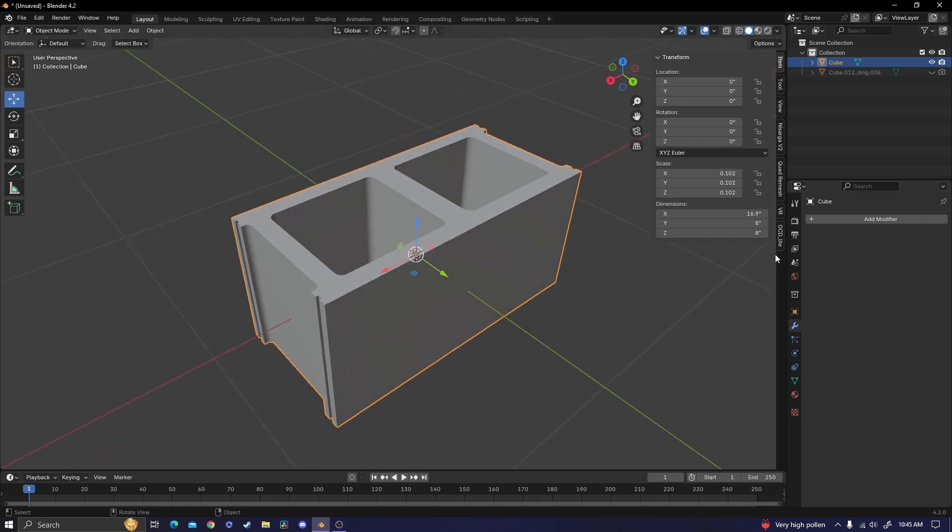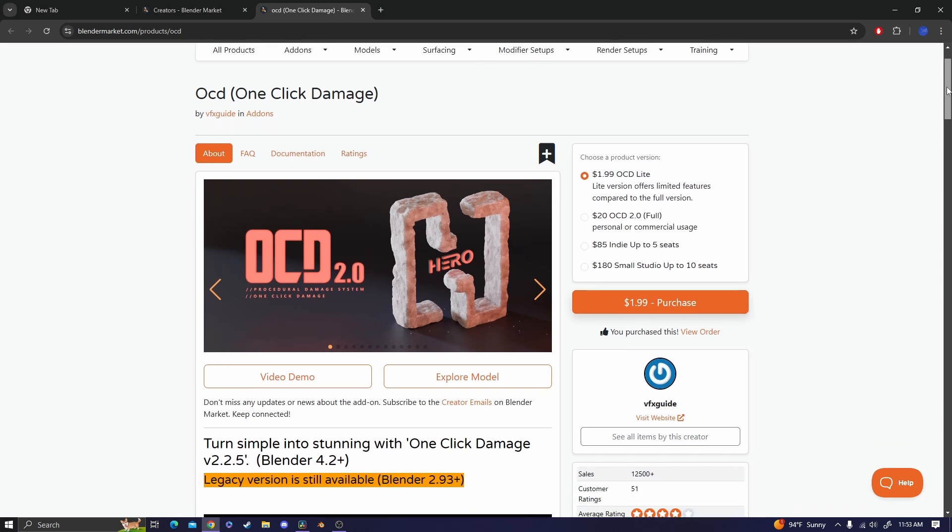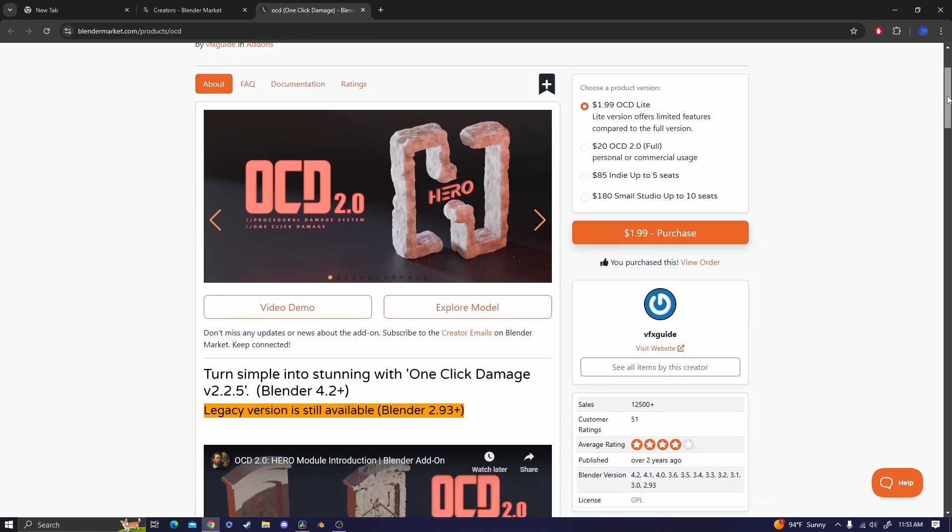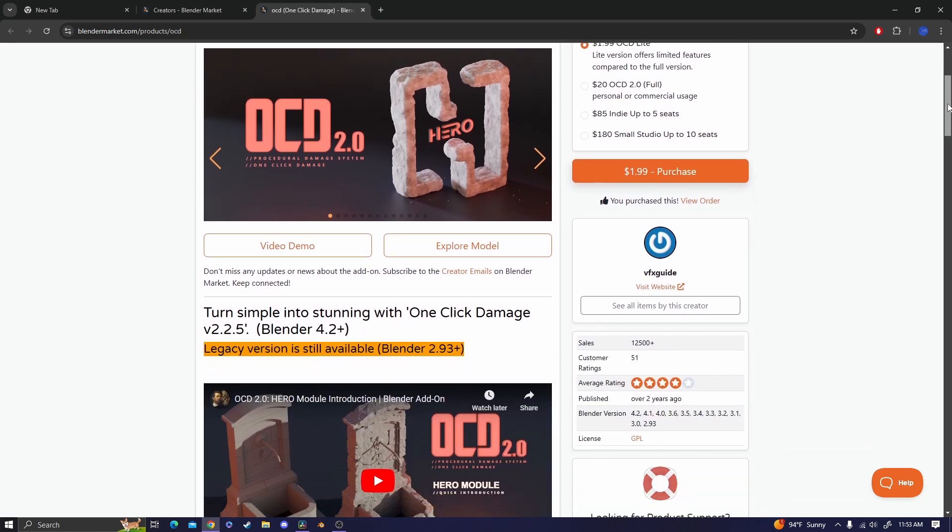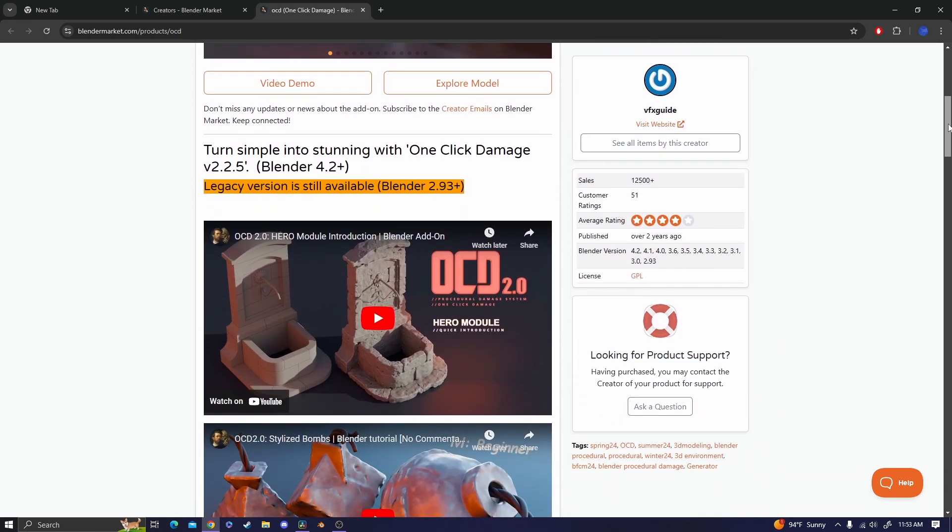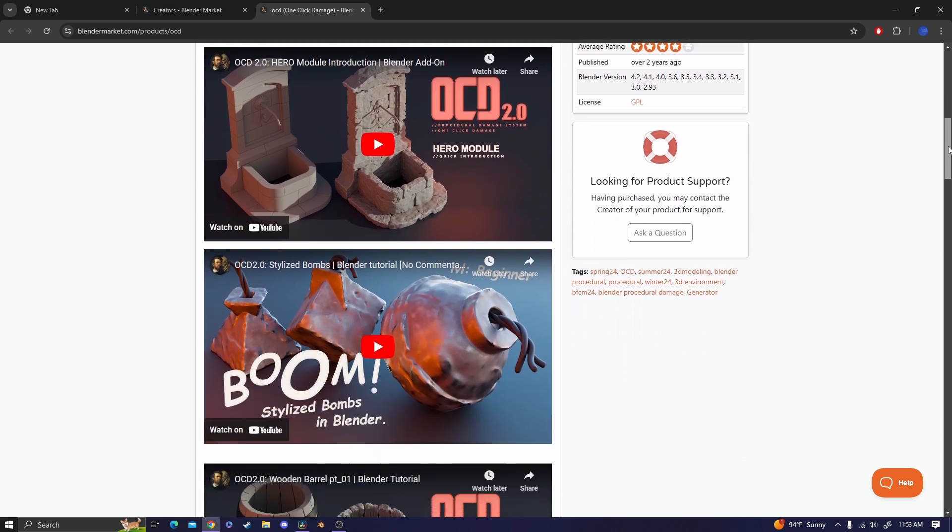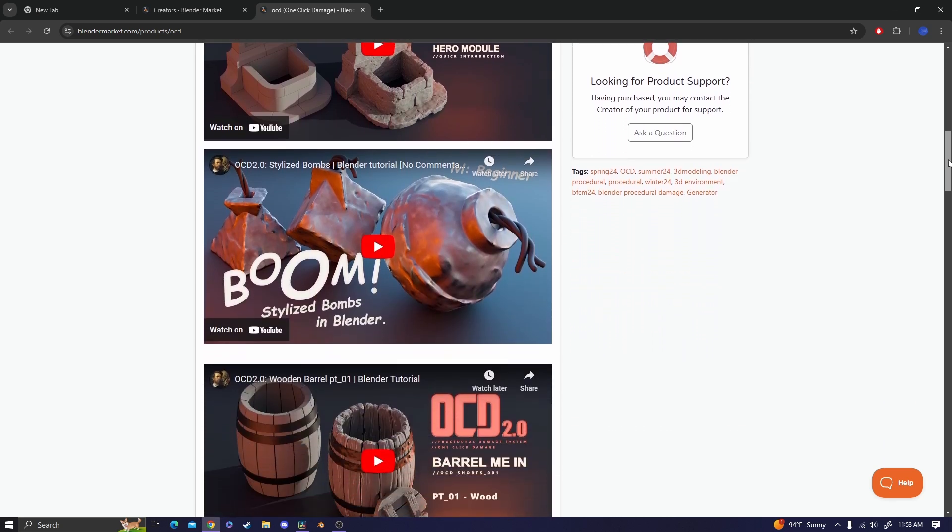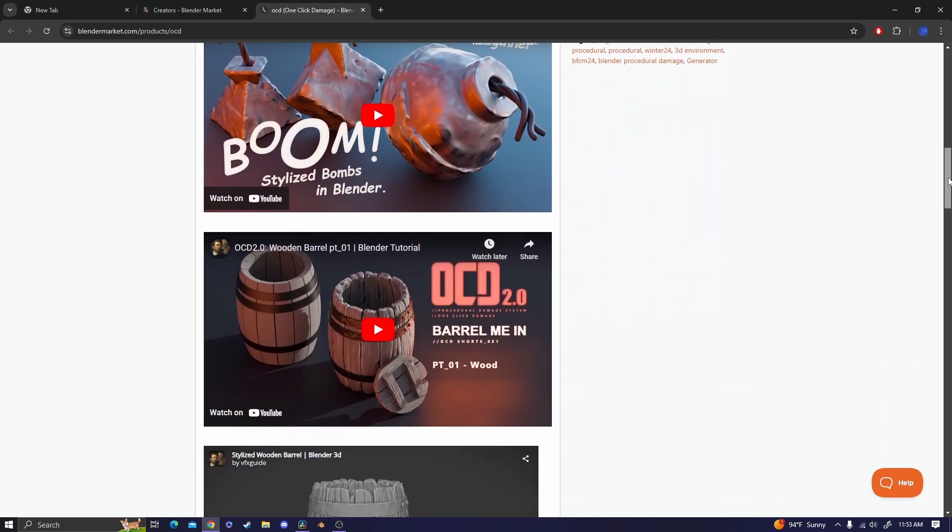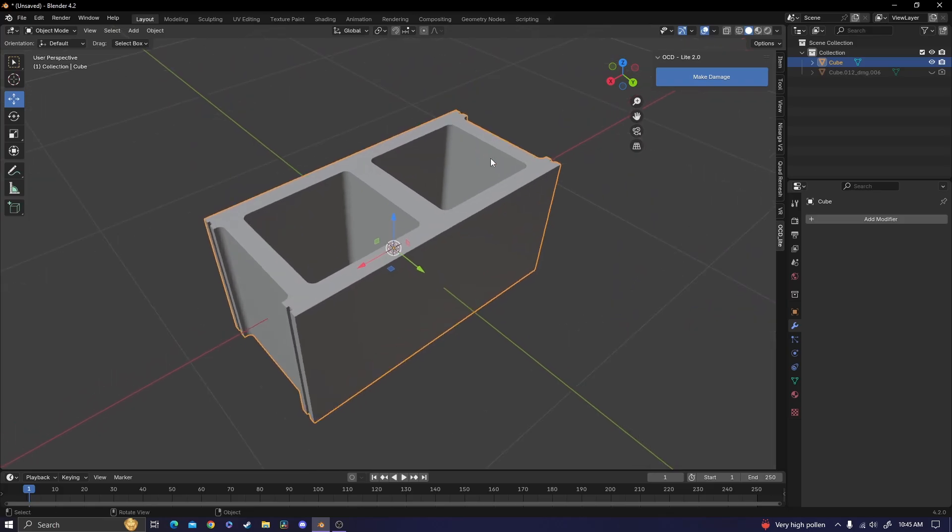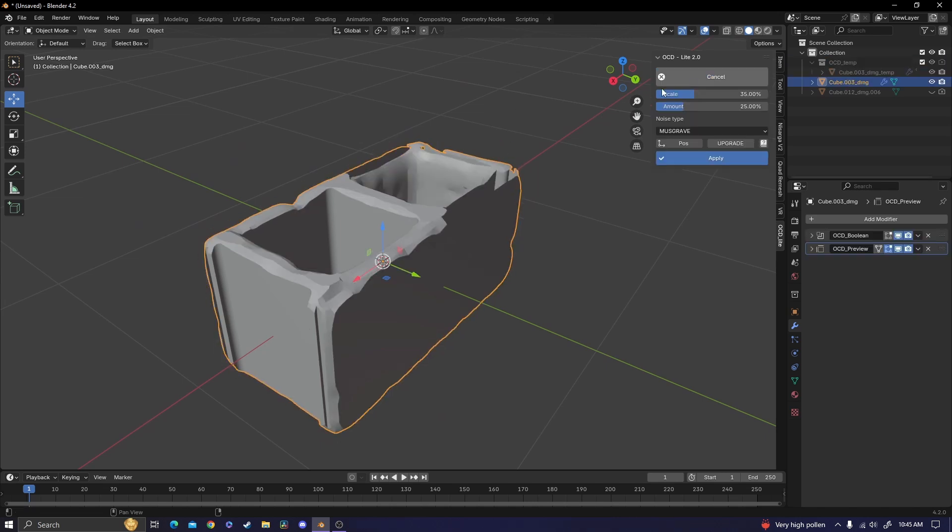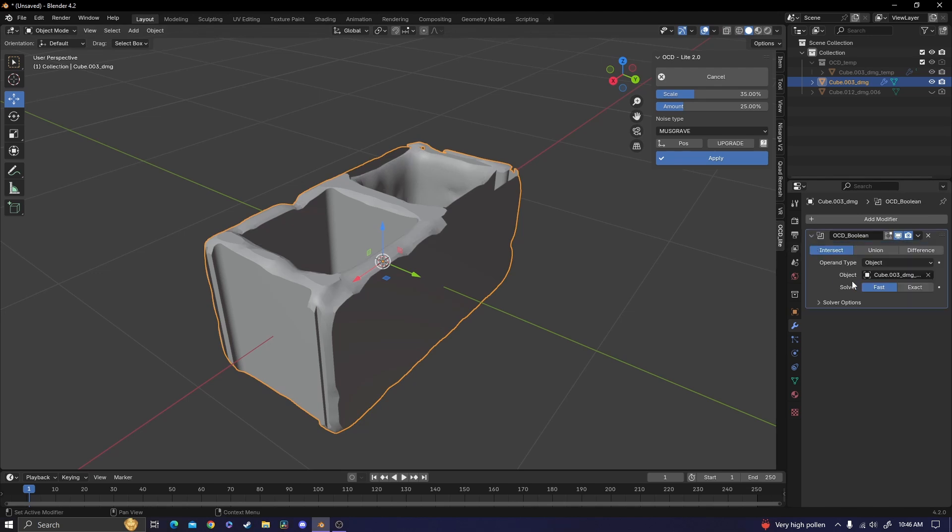I'm going to be using an add-on called one click damage. I will actually have it linked down in the description as an affiliate link, so you'll be supporting the creator of the add-on but also supporting my channel a little bit. But it's super easy to use. You select whatever object that you want to add damage to and then click the make damage button. I'm going to be deleting this OCD preview thing and then change the solver from fast to exact.